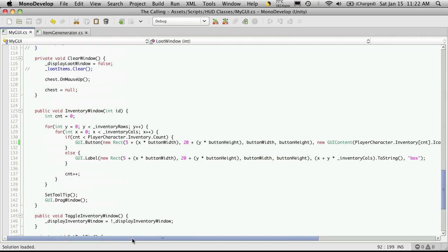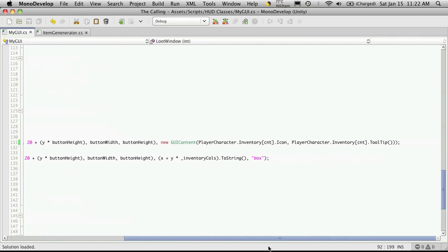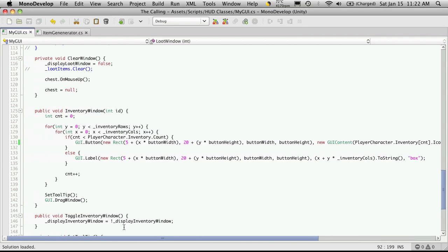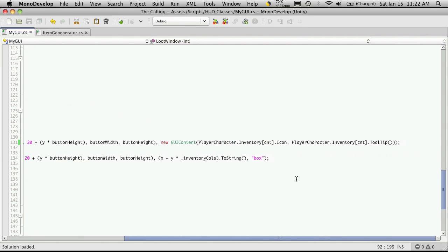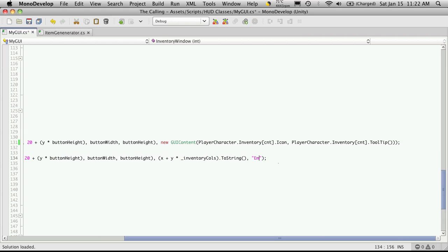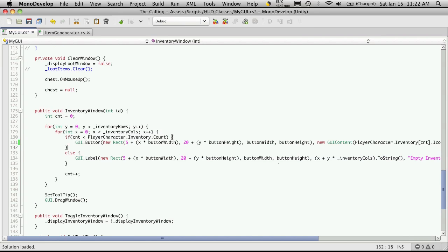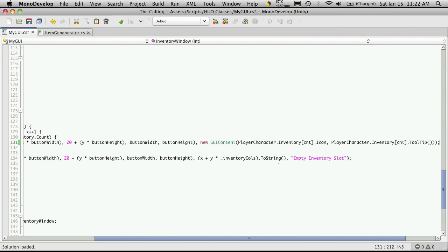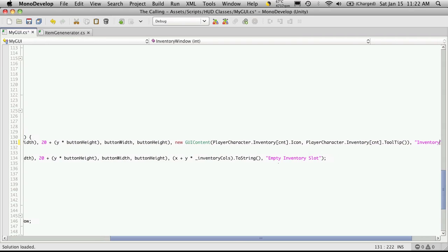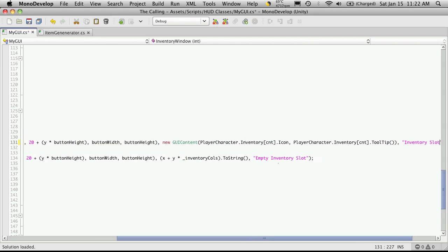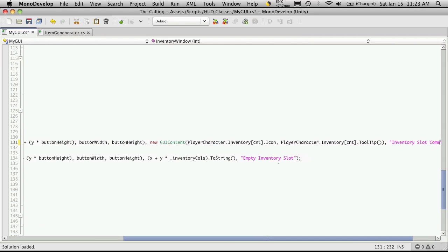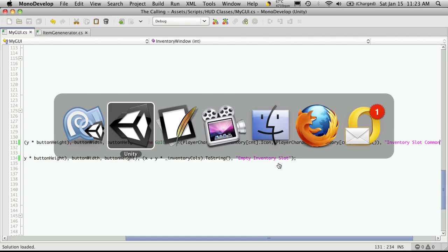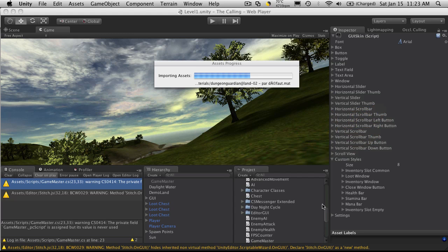And there's two I'm going to do here. The first one is for the empty one, which is in our little else block here. And I believe I call that empty inventory slot. And then we'll want to do the one for the actual item as well. Which should be right here. Which I called inventory slot common. So I'll save that off, head back into Unity.